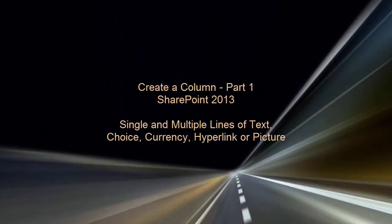Welcome to part 1 of this video series on creating columns in SharePoint 2013. Here, we'll demonstrate how to create and use these columns.